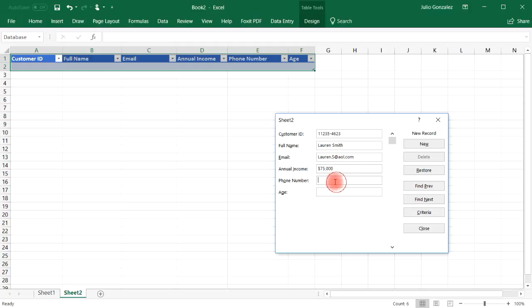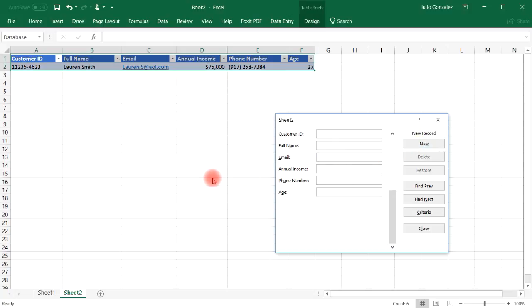And let's give her an annual income of $75,000. And let's say her phone number is area code 917-258-7384. And let's say she's 27 years old. And as you can see, it works just like before.